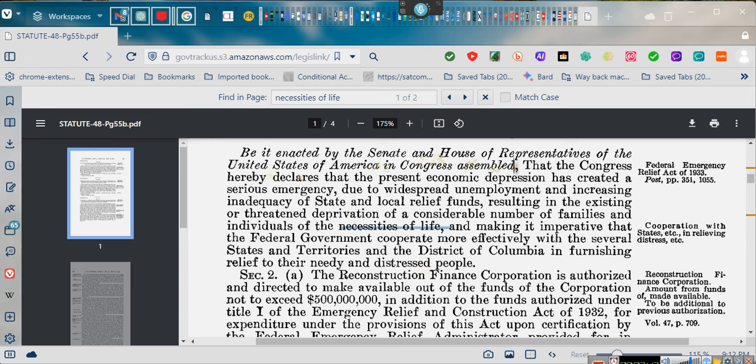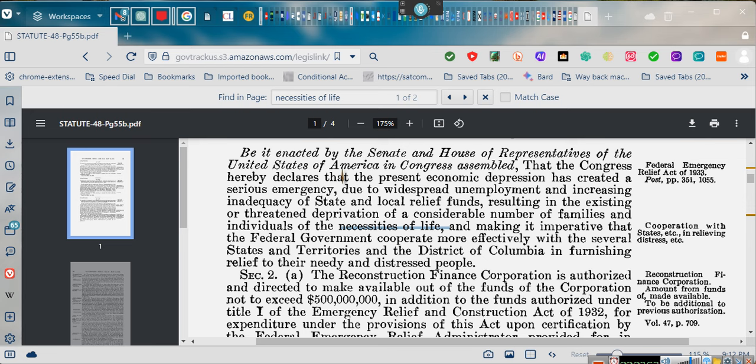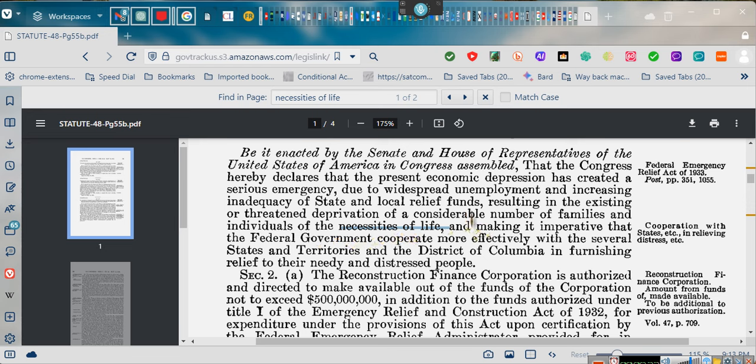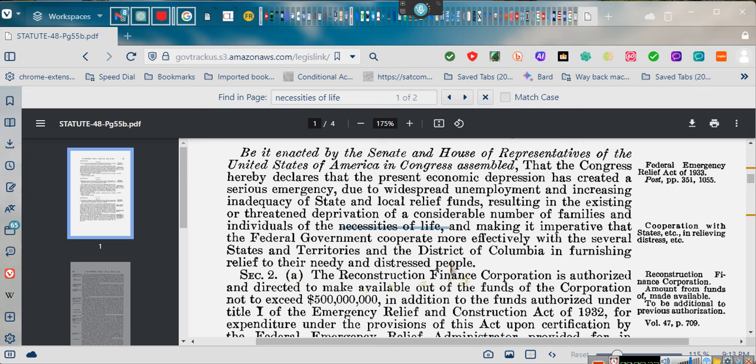Being enacted by the Senate and House Representative of the United States of America in Congress assembled. That Congress hereby declares that the present economic depression, the National Emergency Act of 1933, March 1933, has created a serious emergency. And due to widespread unemployment and inadequacy of state and local relief funds resulting in the existing and threatening deprivation of a considerable number of families and individuals of the necessities of life.